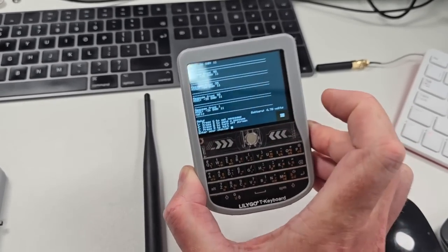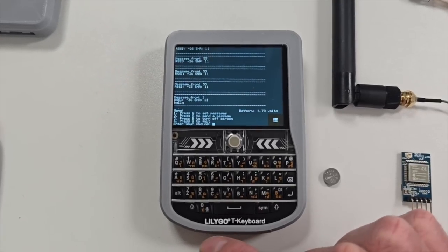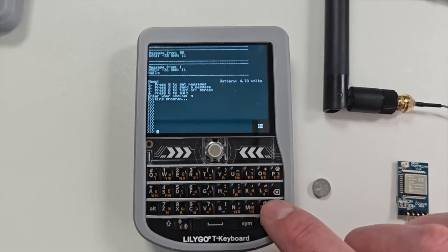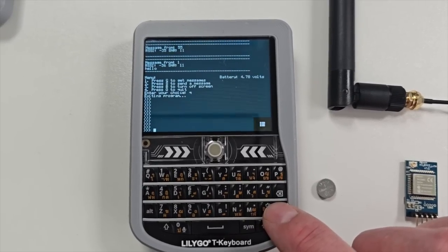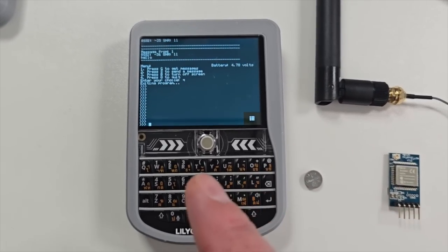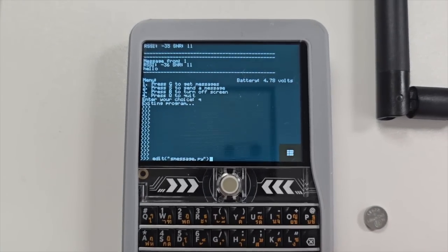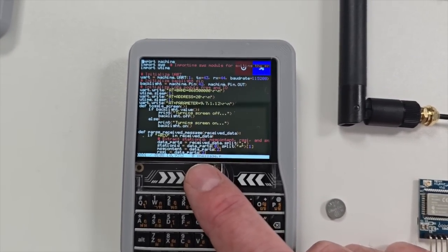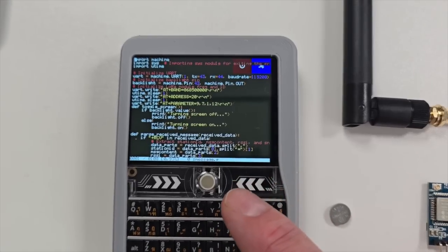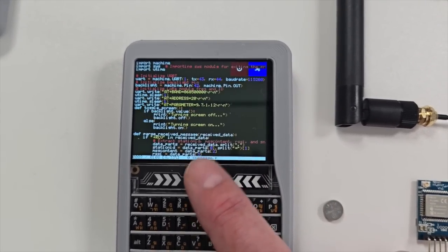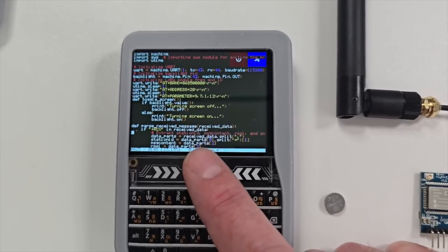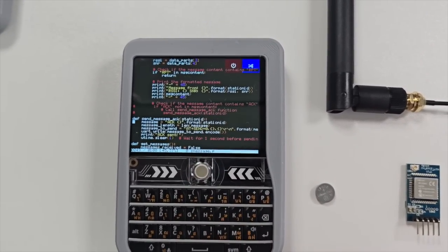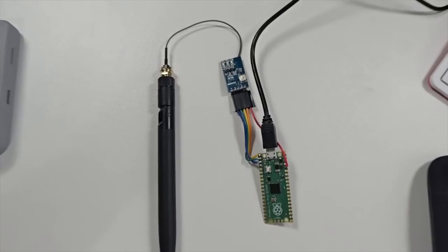The awesome thing about this, if you're familiar with Python — which I know quite a few of you are — this is a MicroPython REPL running on the T-Deck, and there's even an editor built in. So if you want, you can actually modify your code directly on the device. This is the code for the messaging system — basically just that script running on there — and you can modify it on the fly. How cool is that?